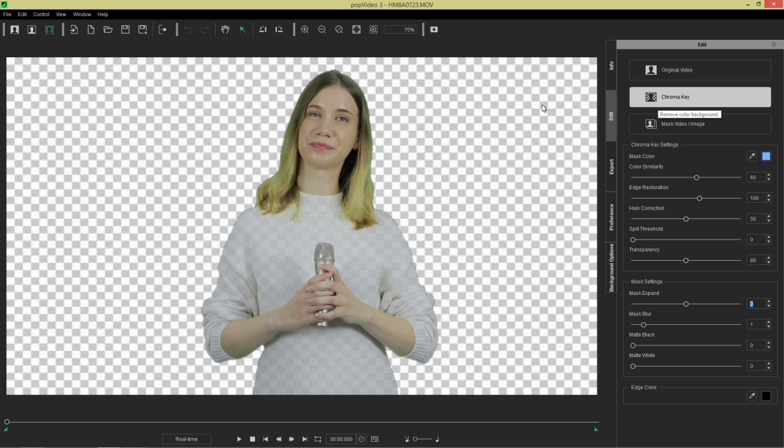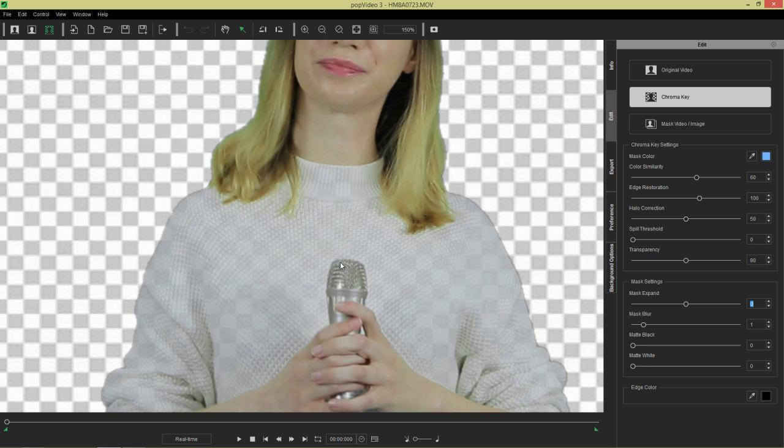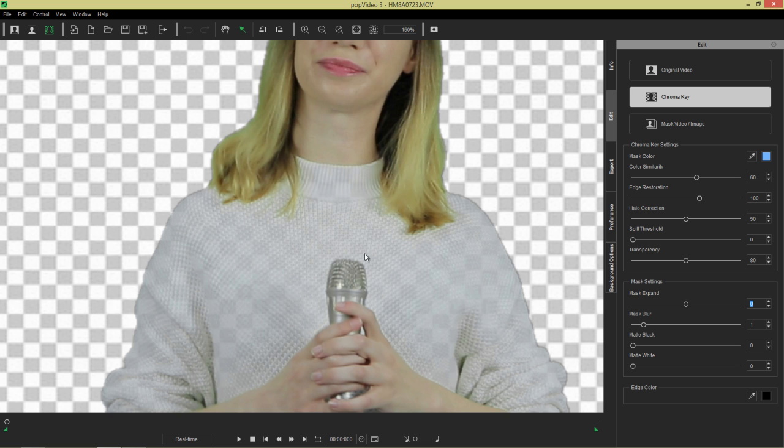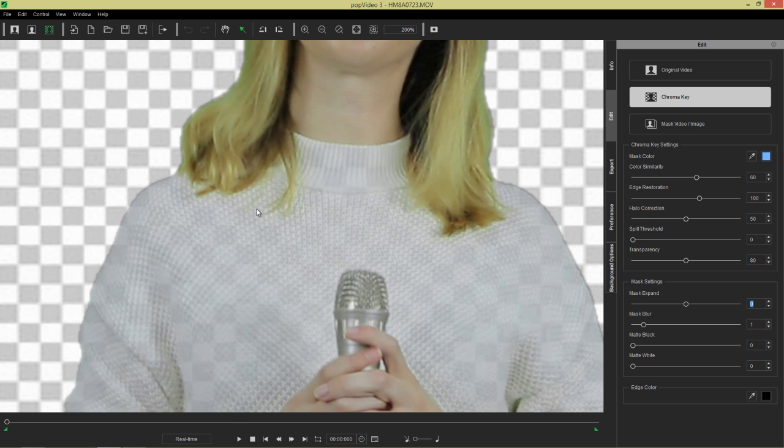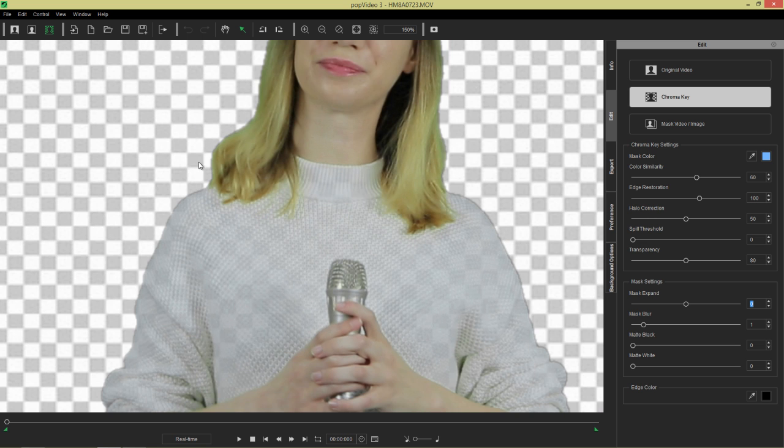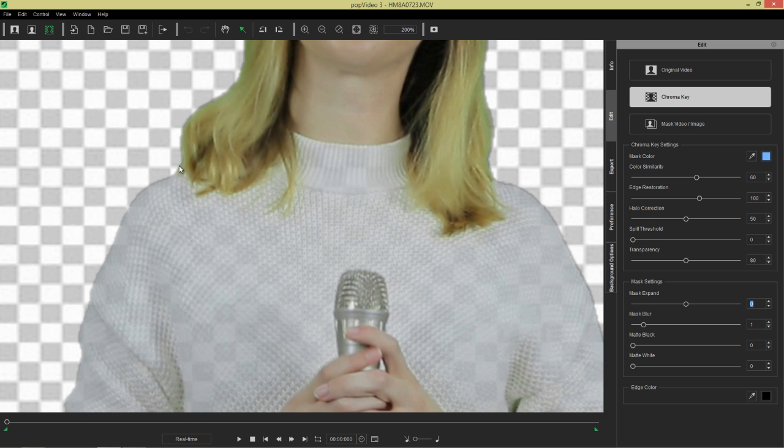So if we select chroma key, it removes the background quite nicely automatically in this case. However, there's three different things that we want to refine here. The first is we see a little bit of a green color along the edge of her hair, a little bit of a green halo, which we want to get rid of. The second is the checkerboard pattern is kind of showing through her sweater, which doesn't really make a lot of sense. And the third is that we have sort of a gray outline that's kind of pixelated around the edge and we want to kind of refine that.